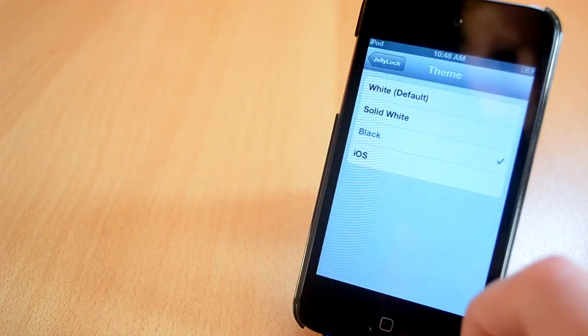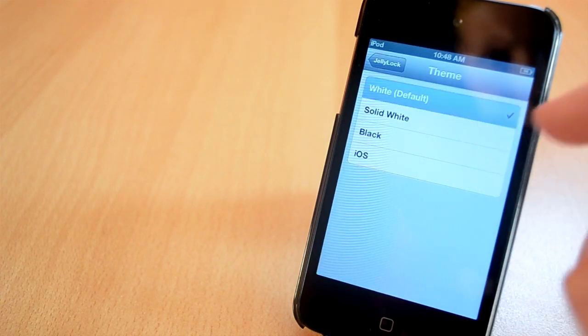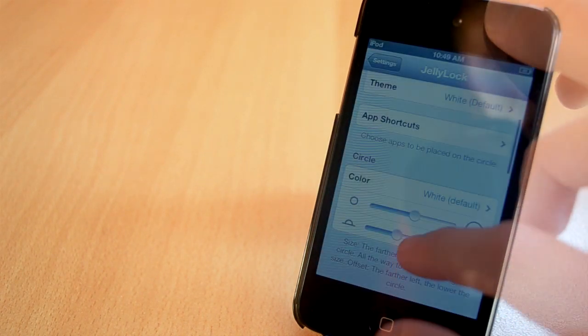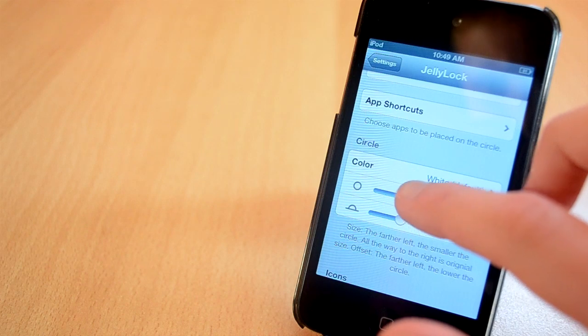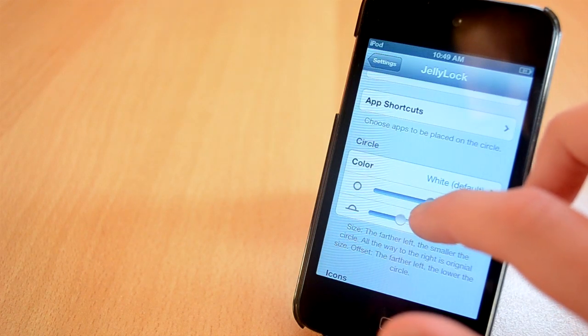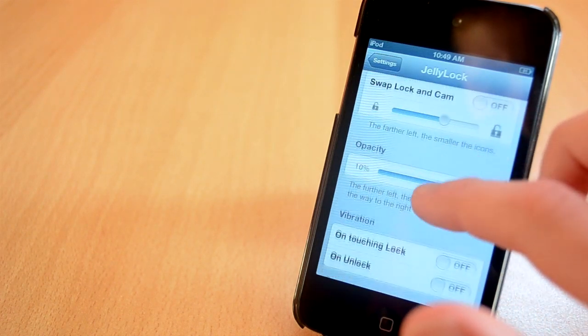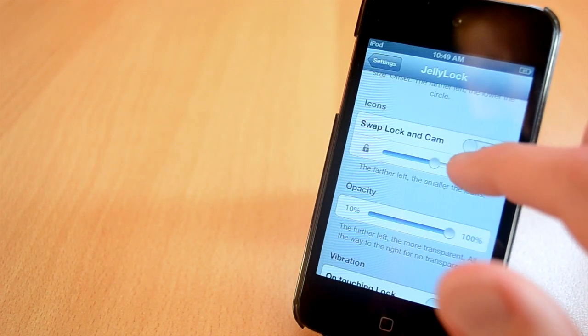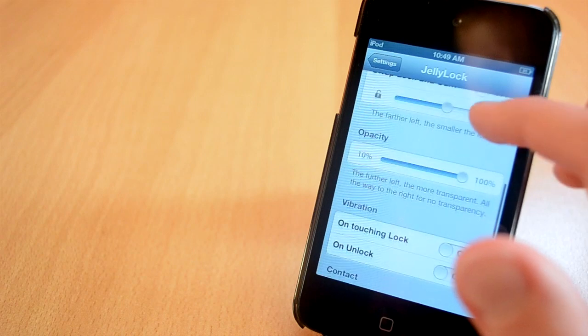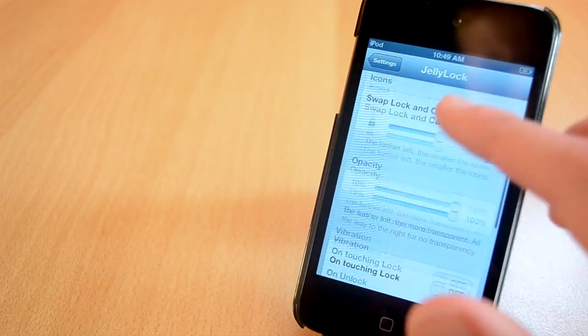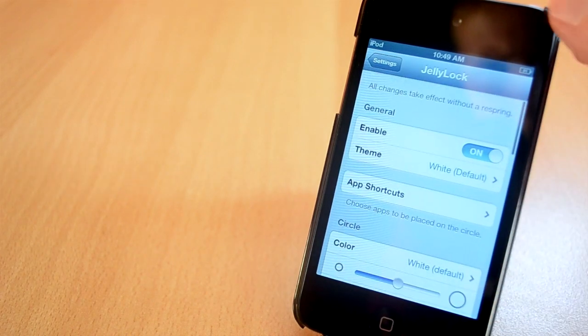I really like the stock theme and I've been using it from the beginning. You can also change the size and the position of the tweak, which is really cool as well. You can get it from a repo that I'll have in the description for free. This was Jelly Lock.